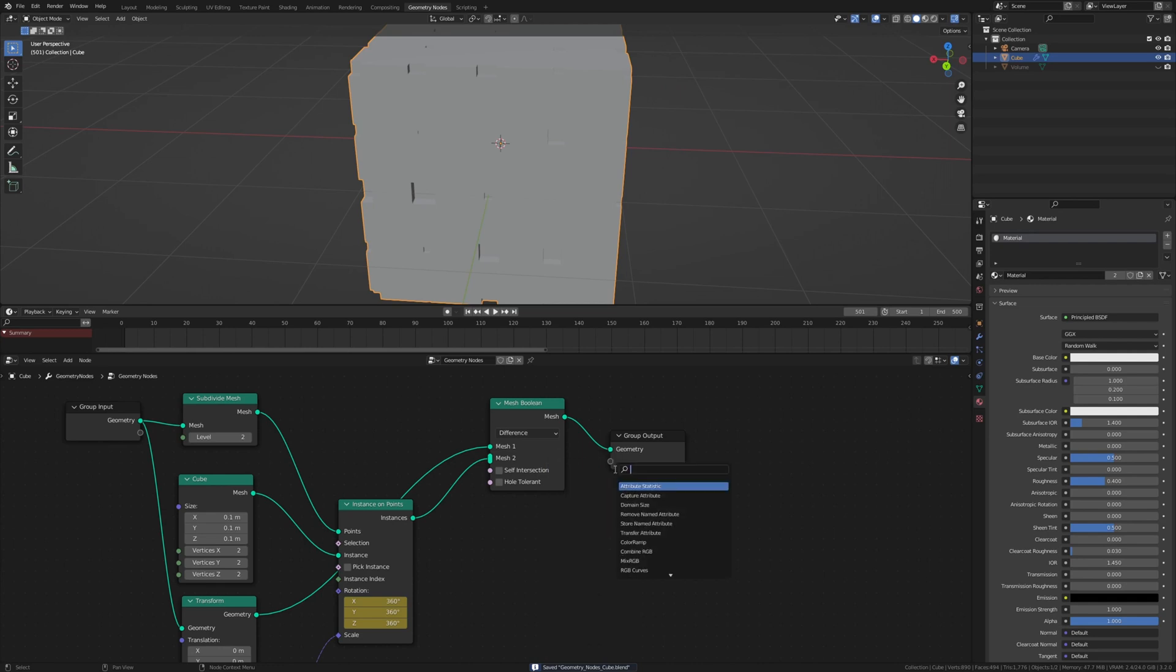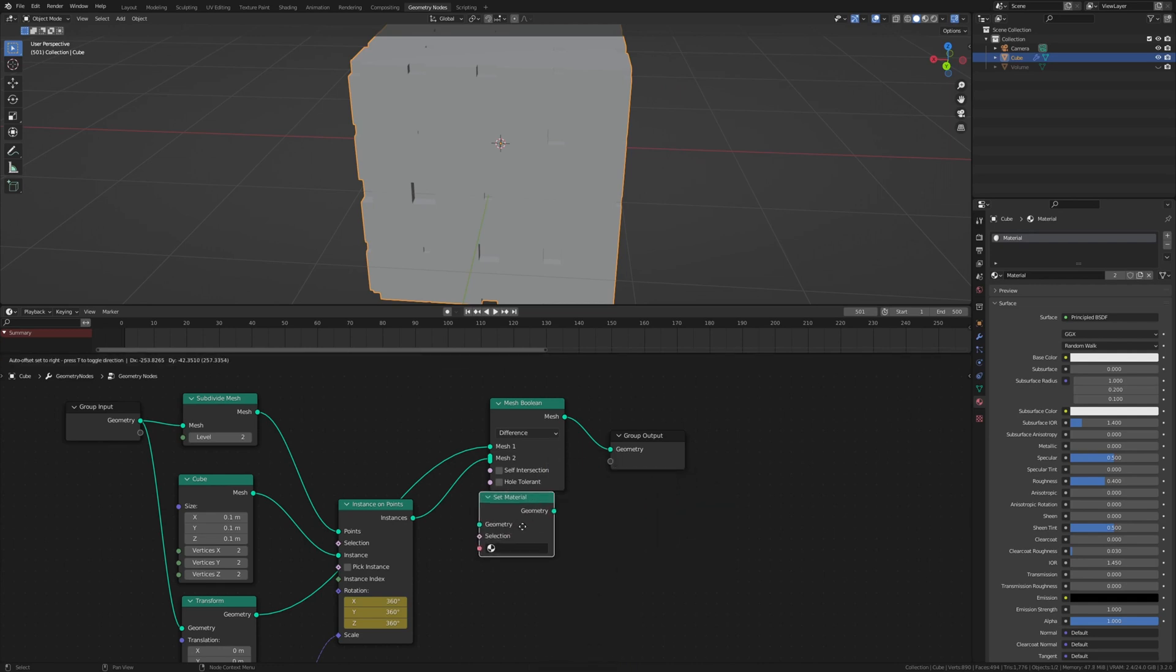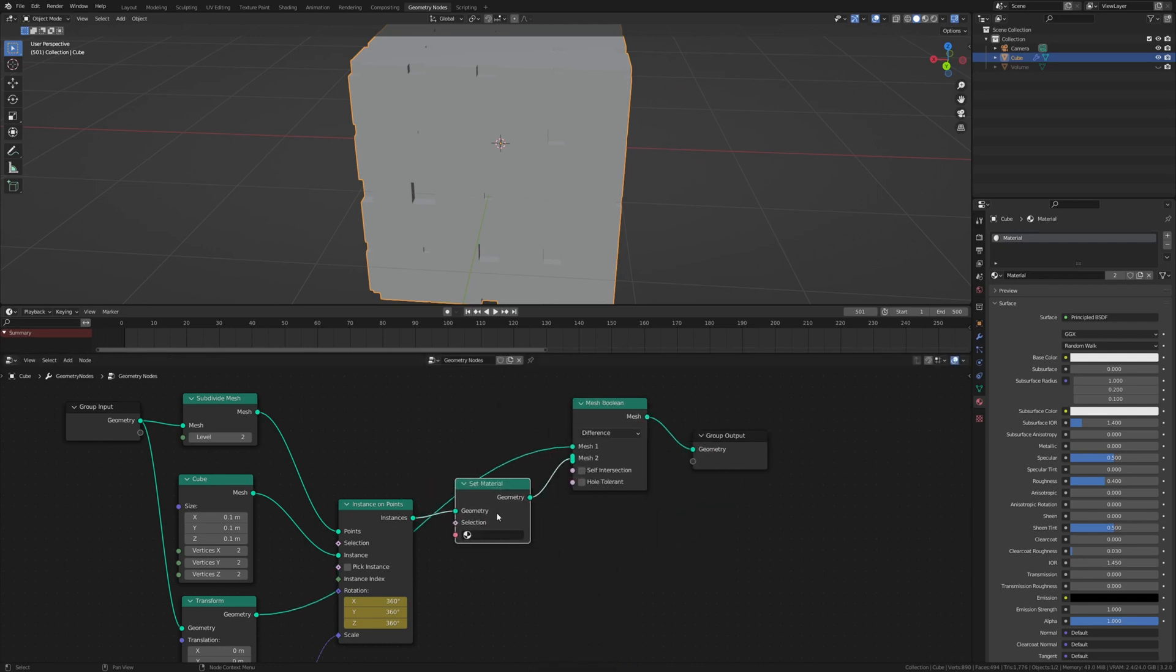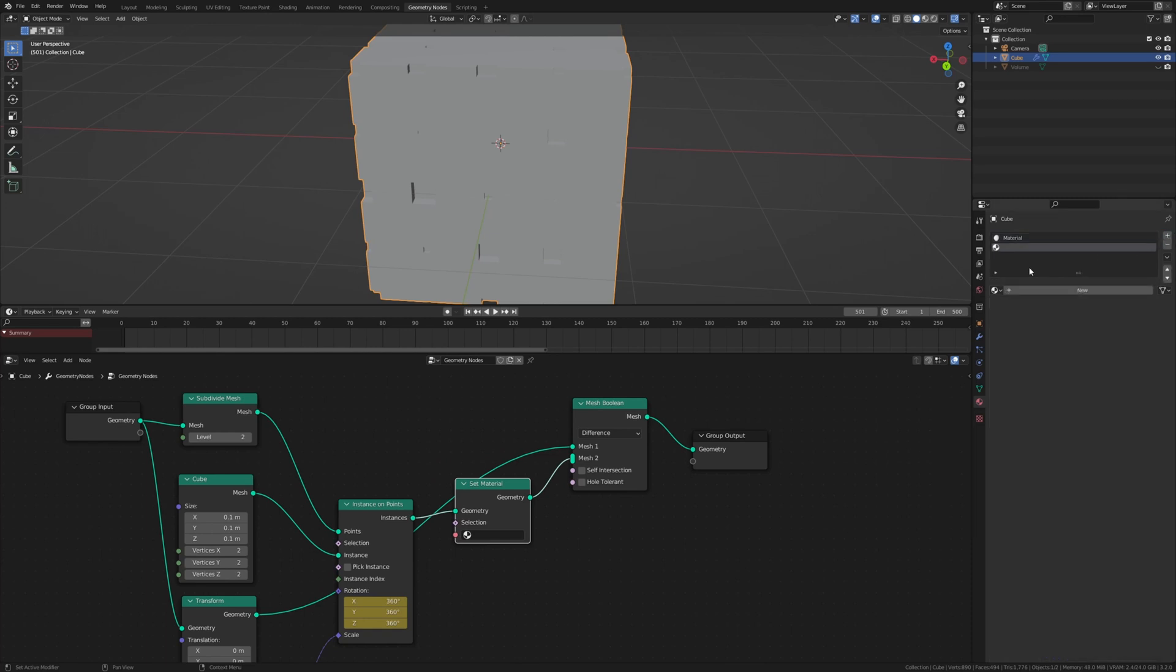Now let's add a set material node. Create a new material. Call it emission.